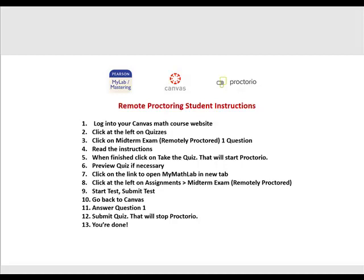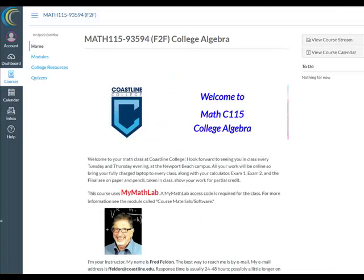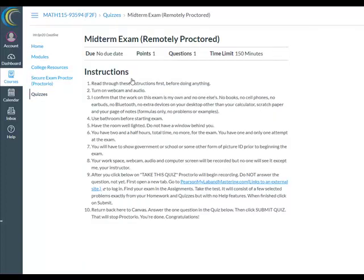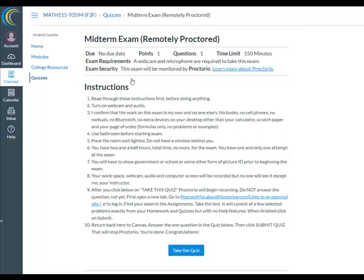I'll show you what it looks like. Log in to your Canvas math course website and click on Quizzes at the left. Click on Midterm Exam — remotely proctored, one question — and read the instructions.